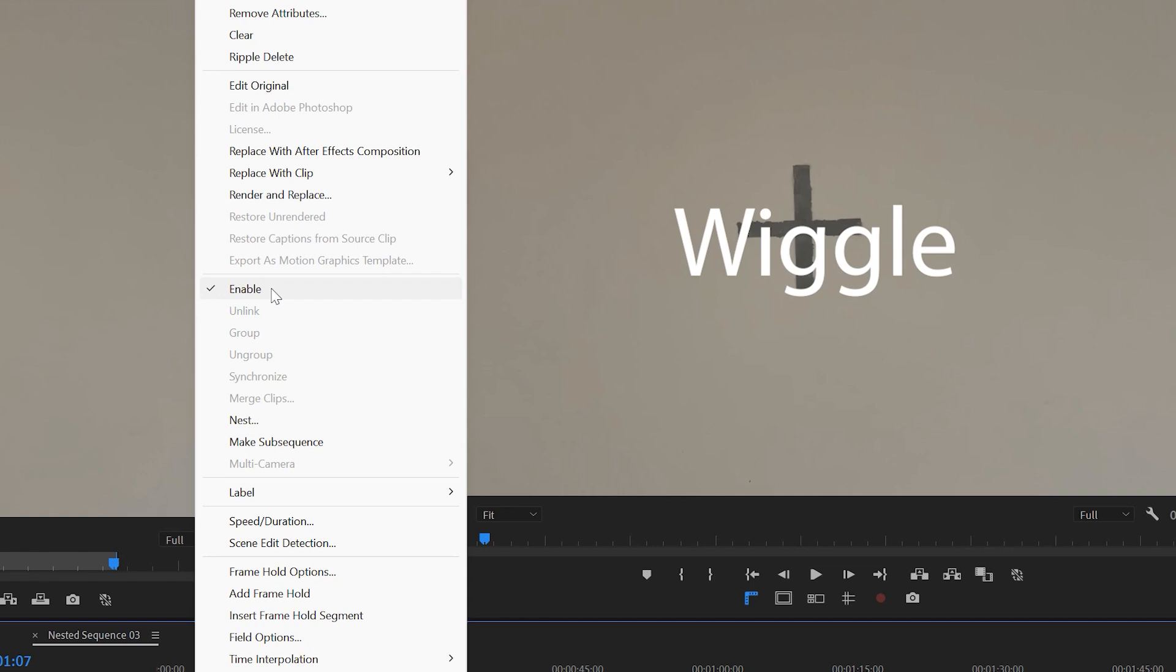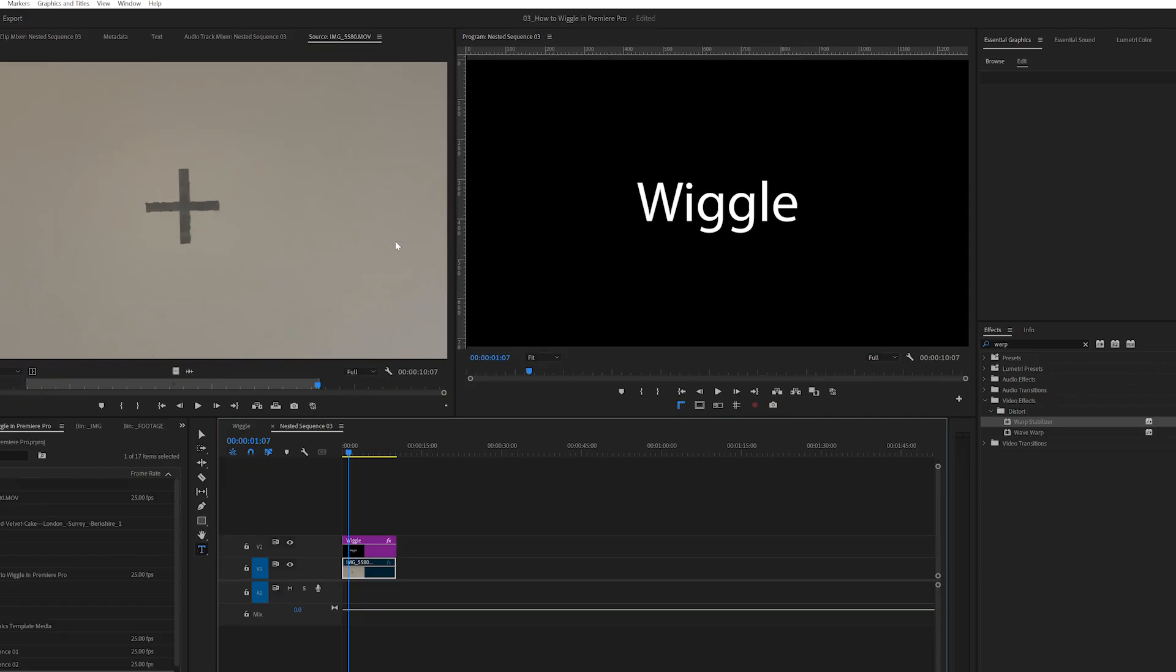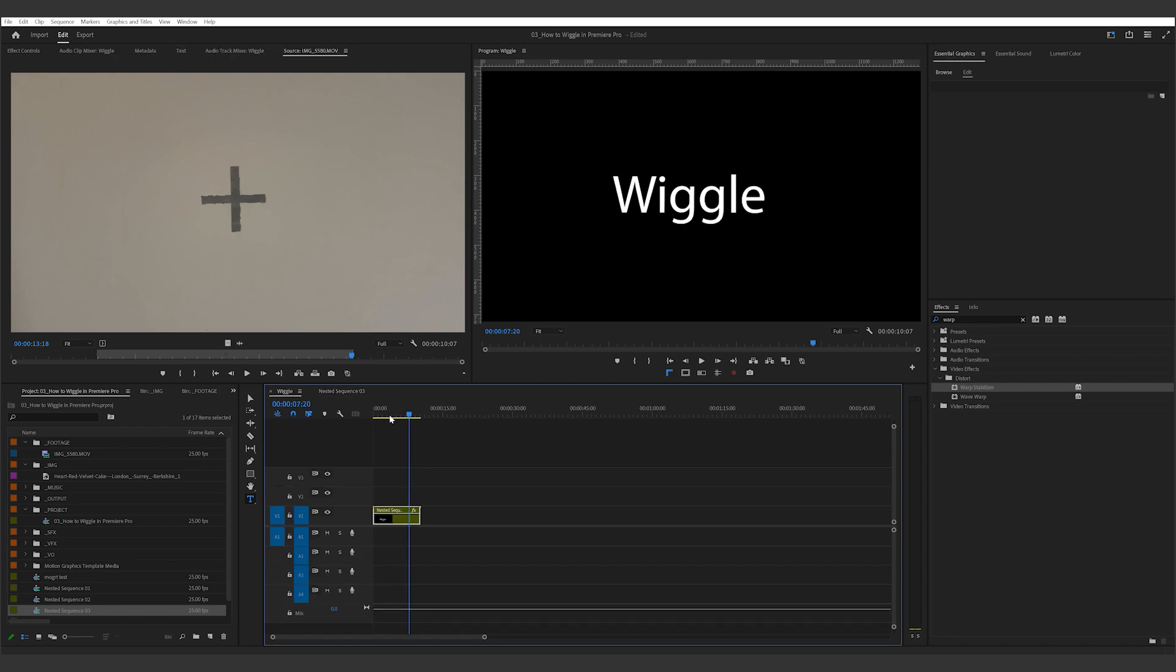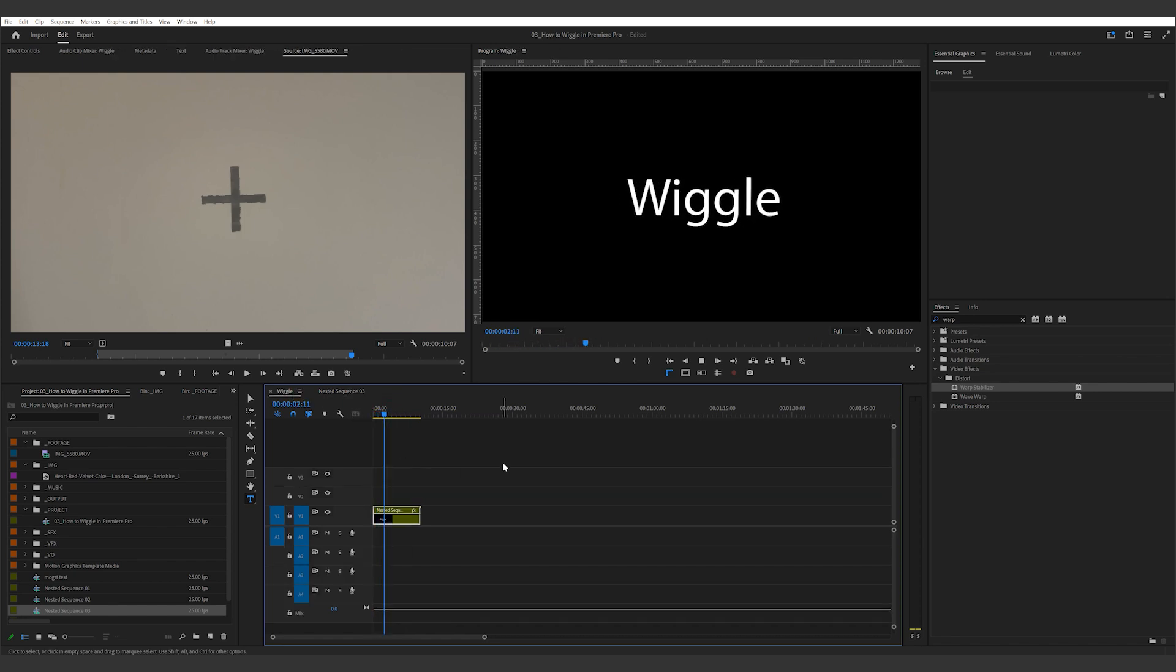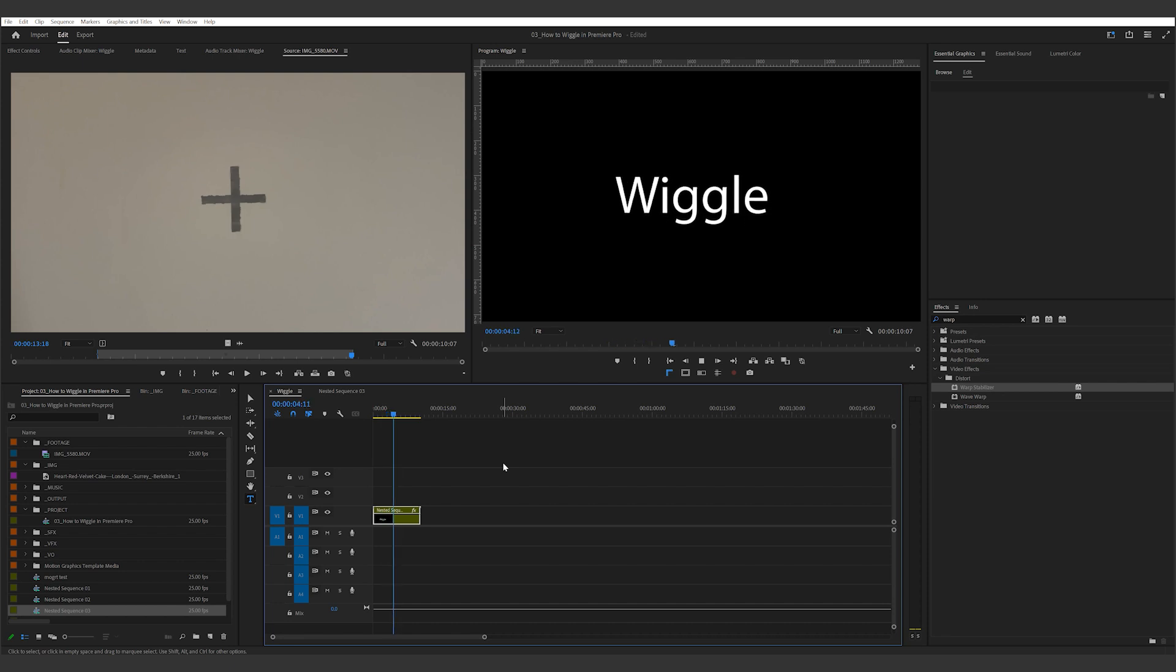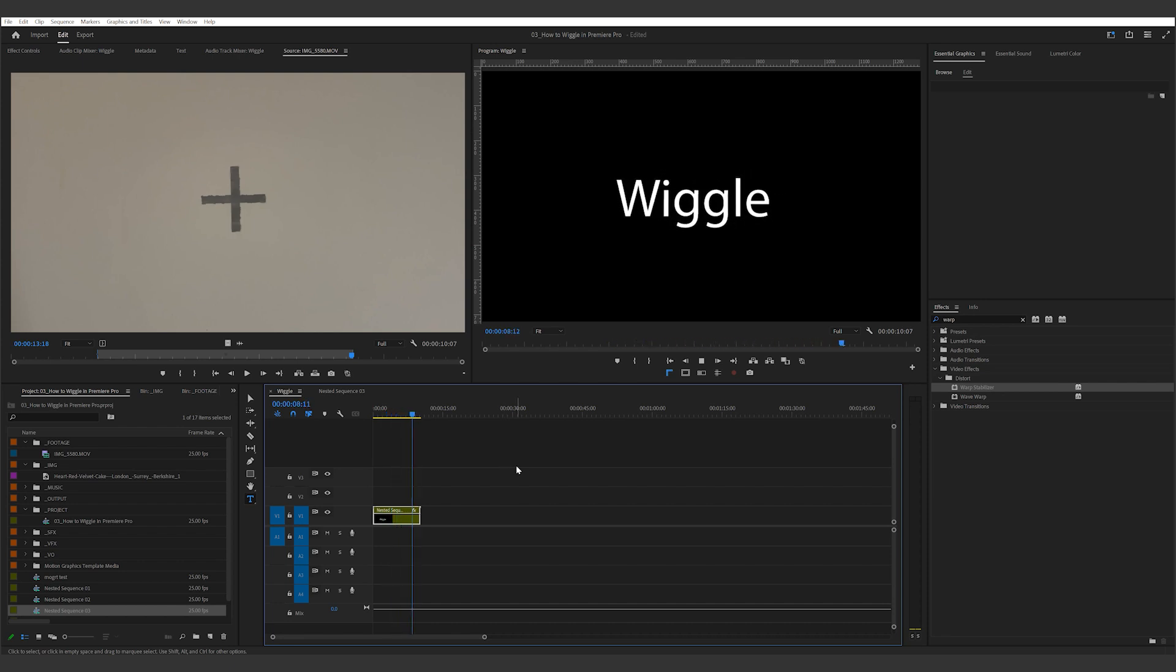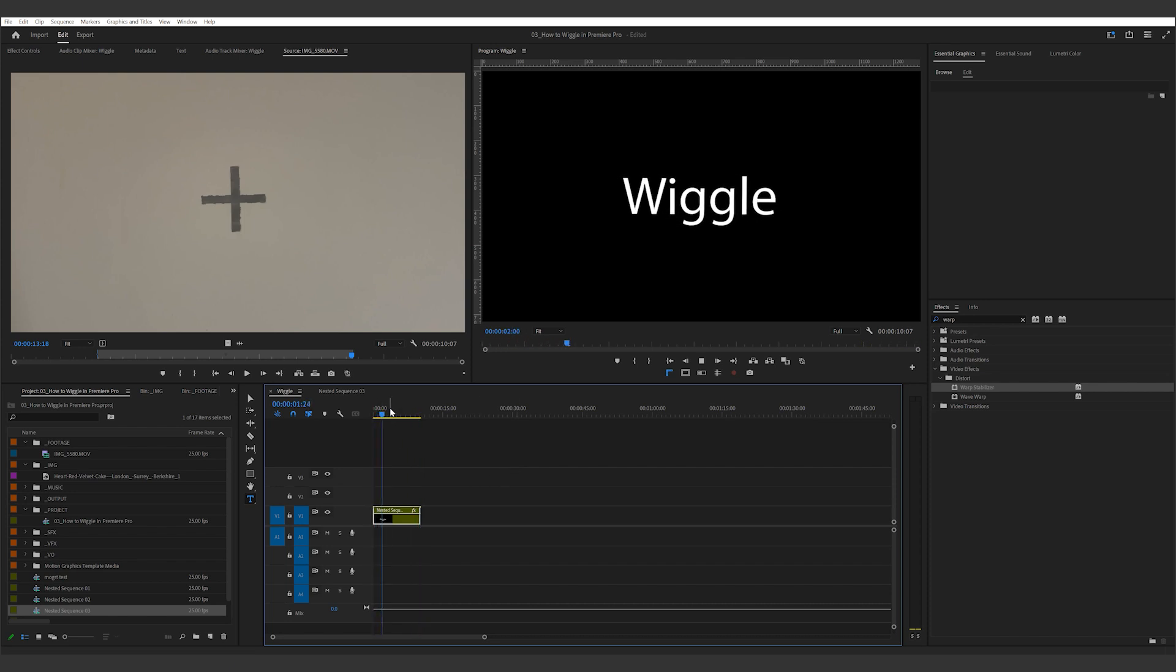When you go back to the original sequence, you will see the text wiggling. What we're actually doing here is tricking Premiere Pro into using the counter movement generated by the warp stabilizer, but without telling the program that the footage has been swapped. Although there are a couple of things to keep in mind with this technique.